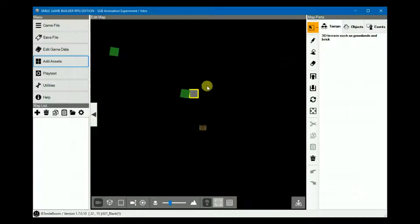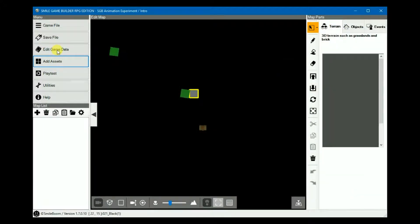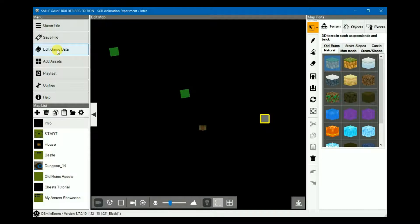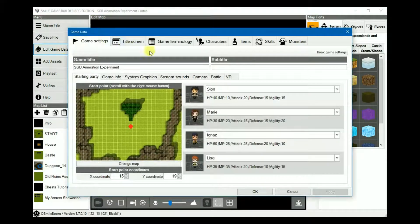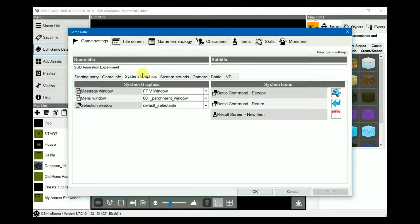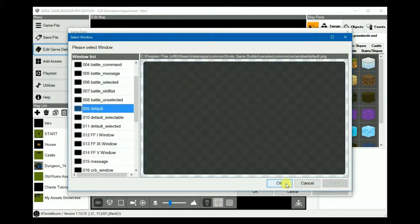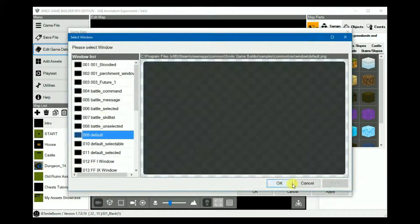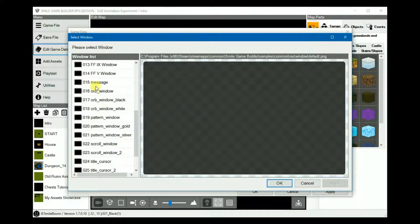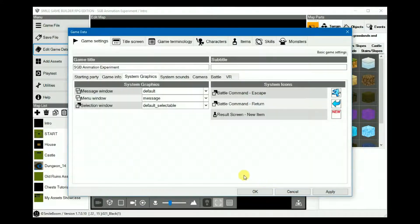So to implement your customized windows, you need to go into your edit game data and then into system graphics. Here you will see the three available options: message window, menu window, and selection window.